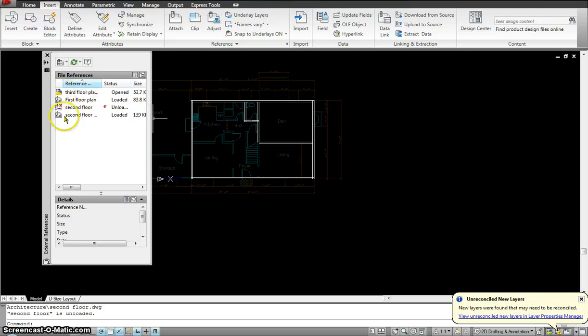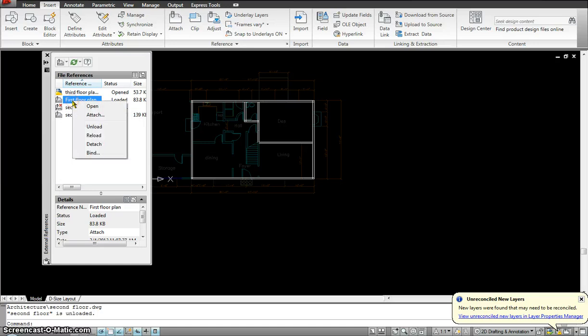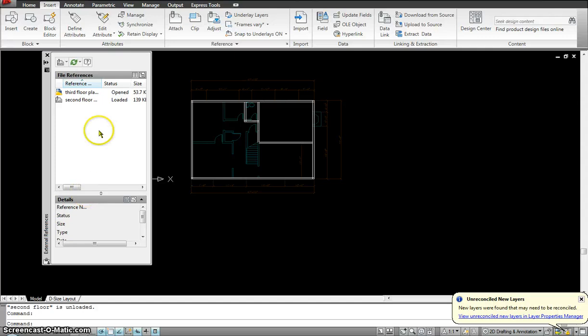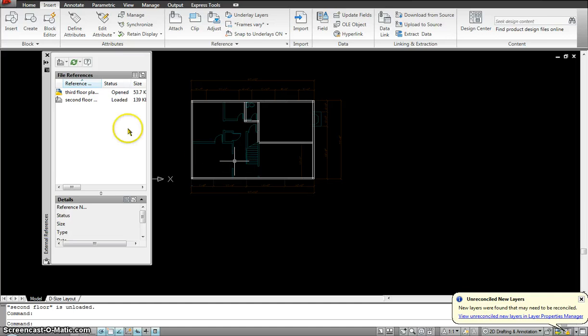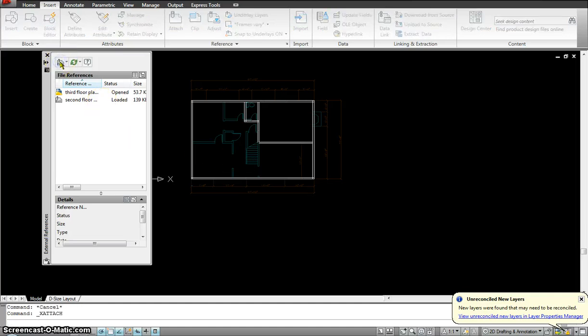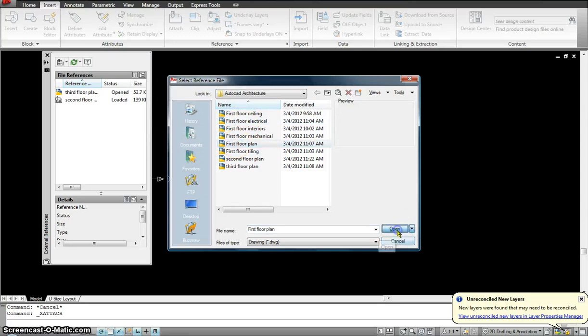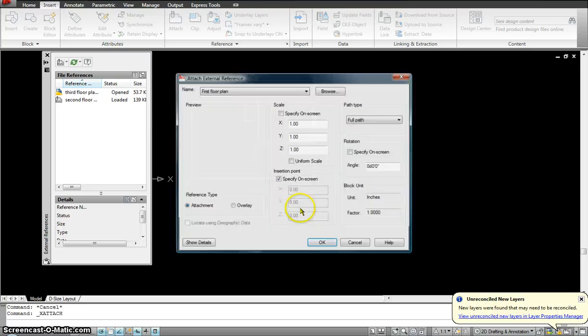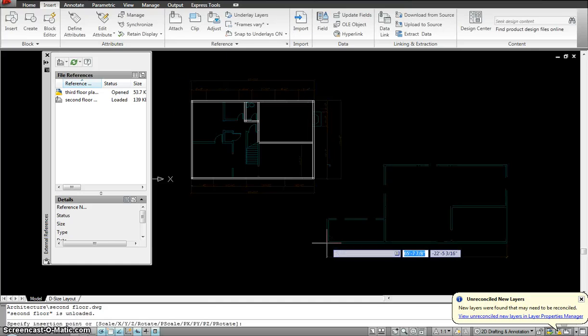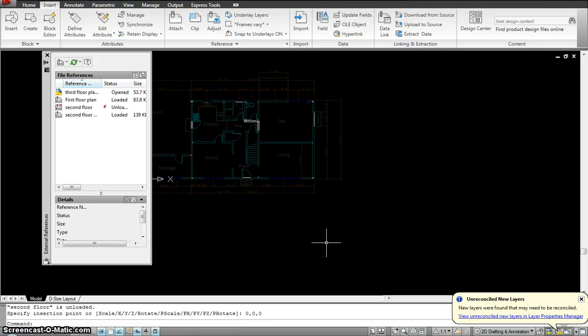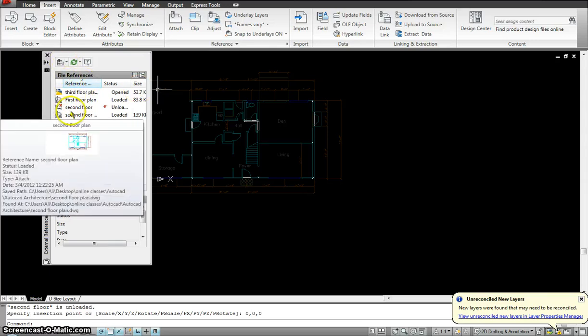But it doesn't delete it from here. But instead of unload and reload, if I clicked on there, right click, and if I hit detach, it basically deletes my first floor from this drawing. See, now it's gone. I don't even see it over here. So, if I want to bring in the first floor back, I have to go through the whole process of attaching a drawing, clicking the first floor plan, hitting open, and then assigning it a location on the screen, which is 0, 0, 0. So, that's what were the different options that I wanted to cover with XREFs.